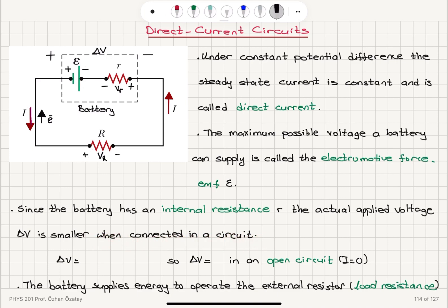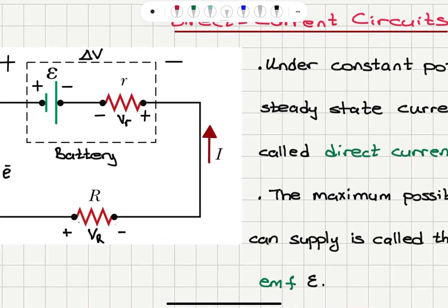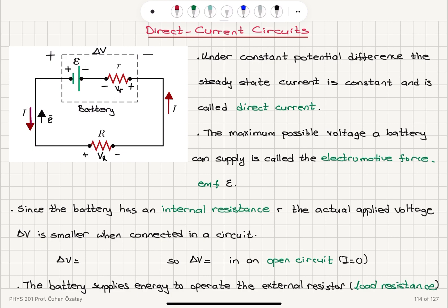Why is that? Because the potential difference delta V is due to epsilon and the potential drop on the internal resistance R. Since the current flows in this direction, we have plus and minus terminals here. This is the voltage drop on the internal resistance R, and then we have the electromotive force epsilon. So delta V here is plus epsilon minus V sub R.